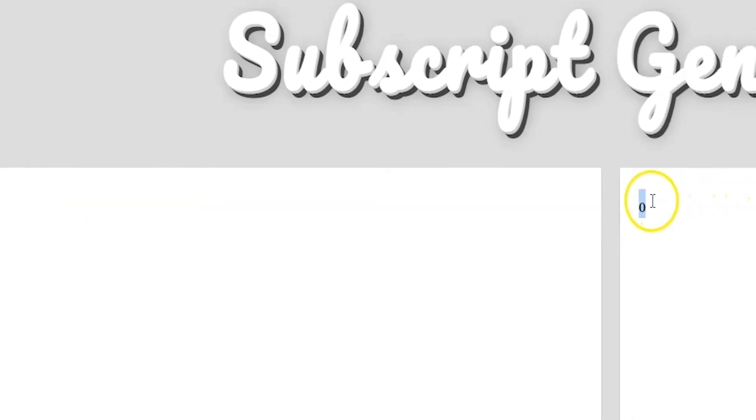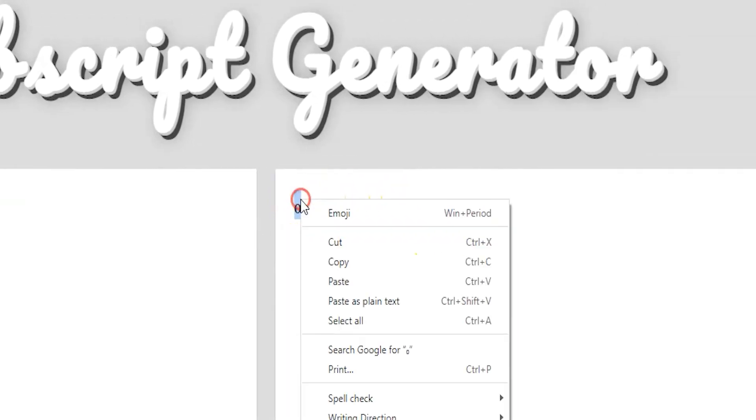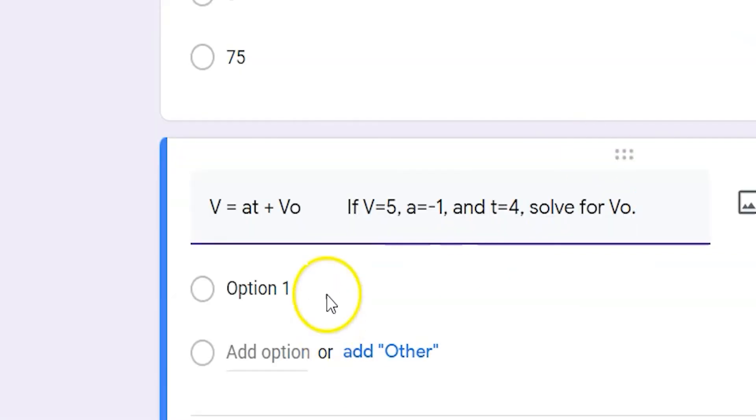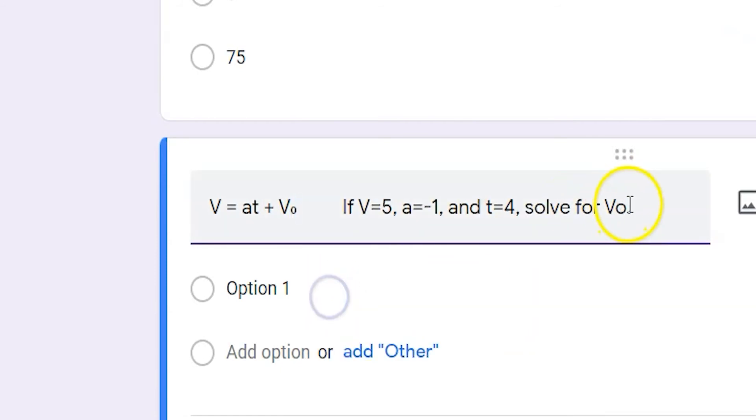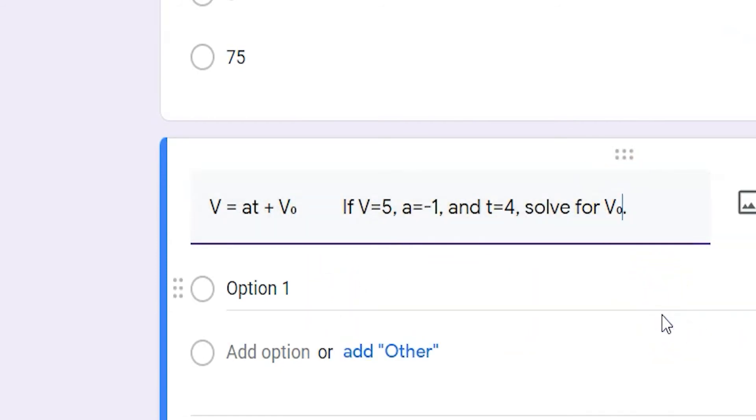Once the subscript is generated, all you need to do is copy it by right-clicking or hitting Ctrl-C after you've highlighted the text. Now paste this subscript label into the field by right-clicking or hitting Ctrl-V.